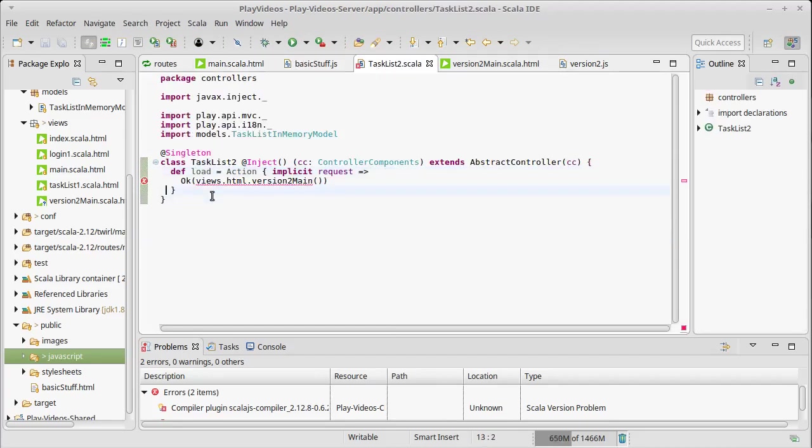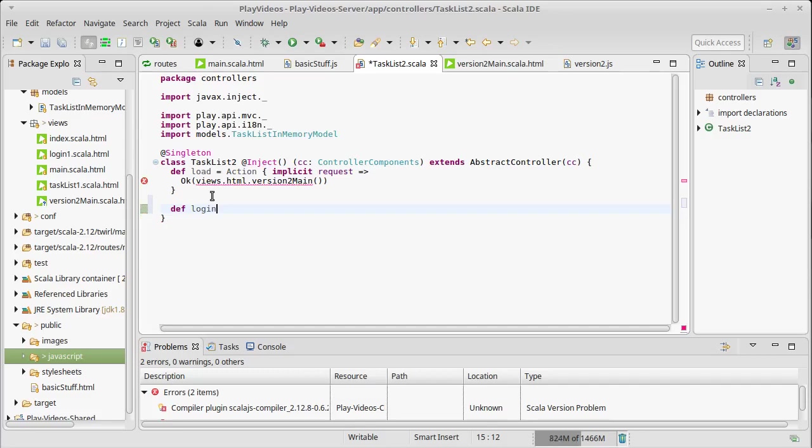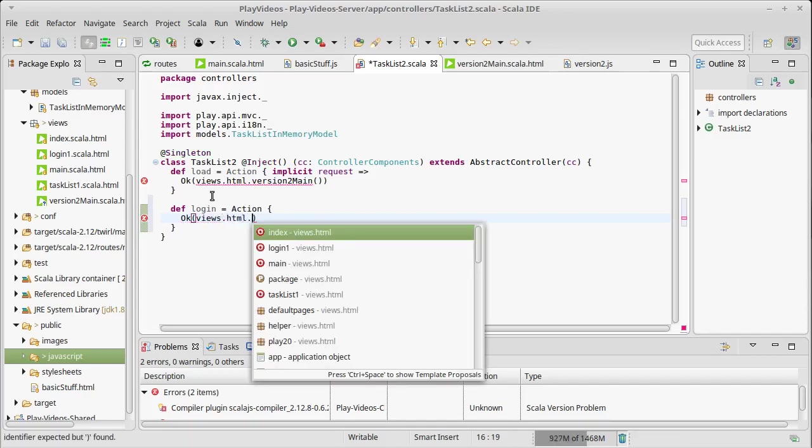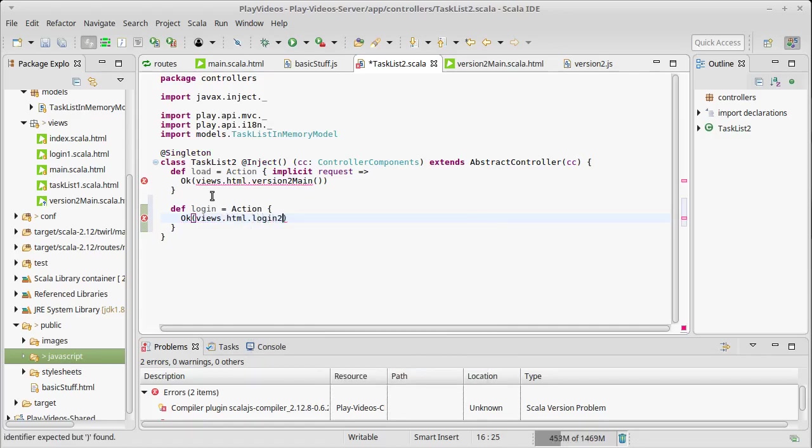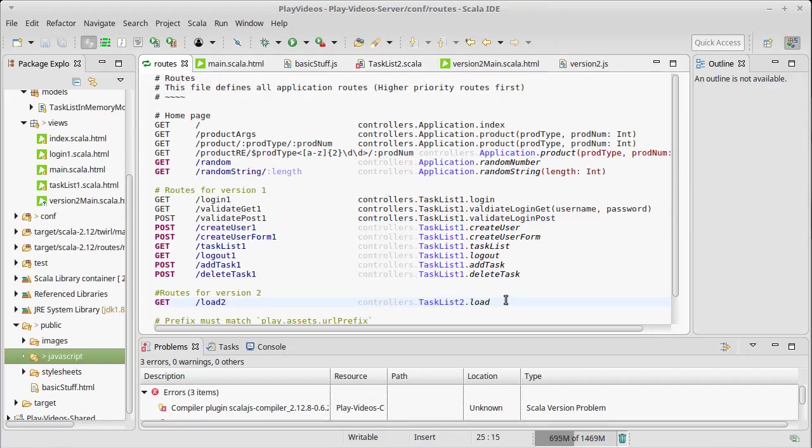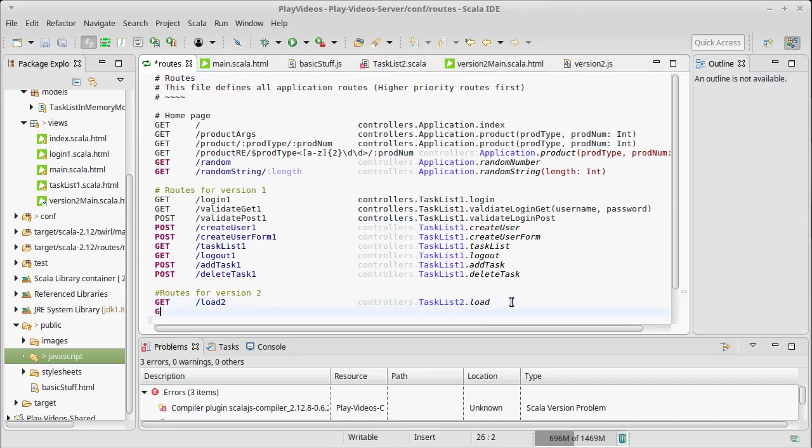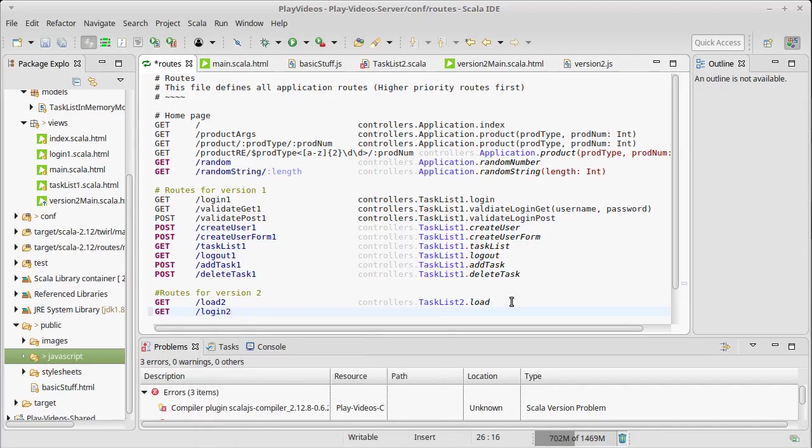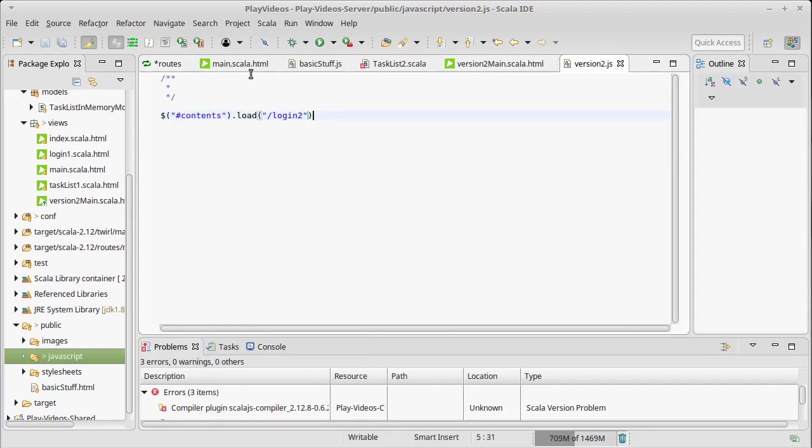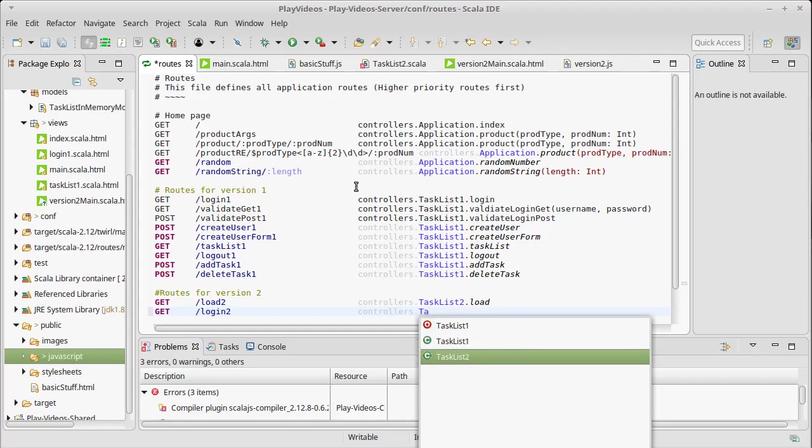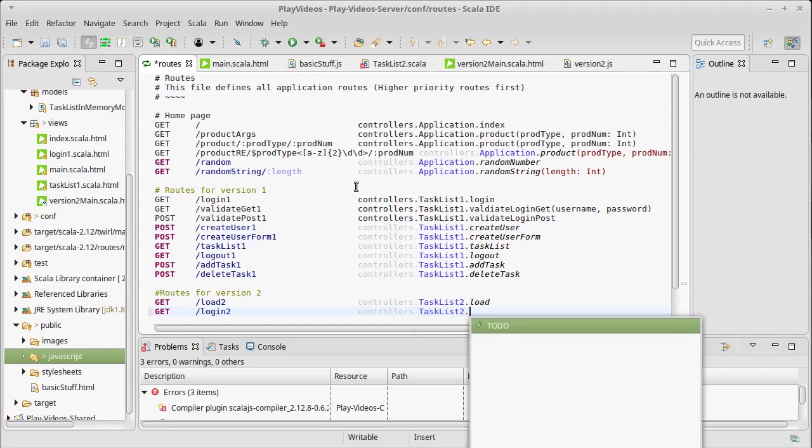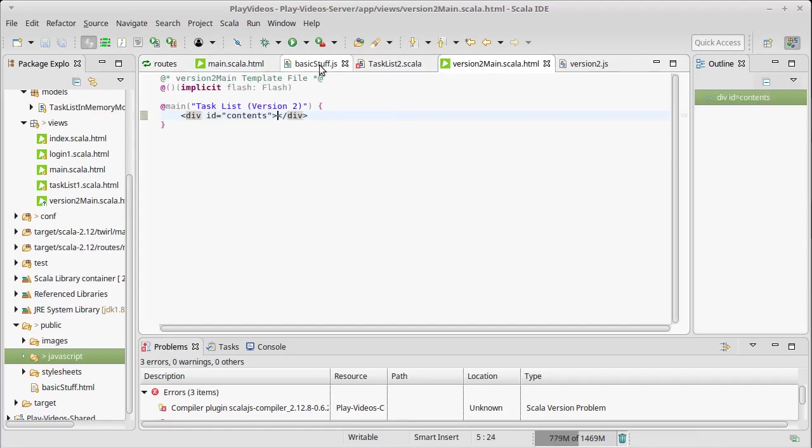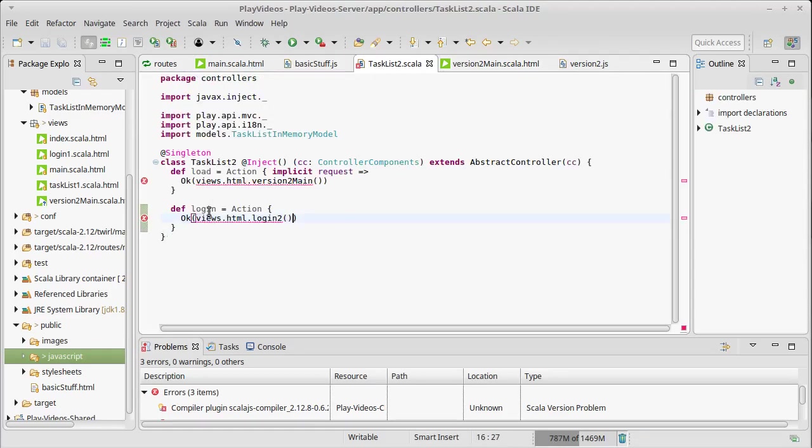So we come back here. And I'm going to have a route for login. It gives us an action. And what I'm going to put here is actually going to look a lot like what we did before with some minor differences. Views.html, let's call this login2. I don't need to pass anything to that. I want a route that comes here. So a get login2, because that's what we're pulling down here. And it will go to controllers.tasklist2.login. There's our control.